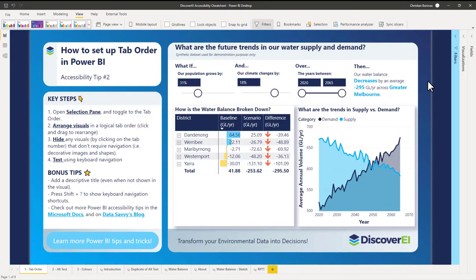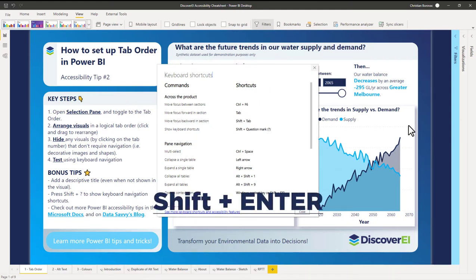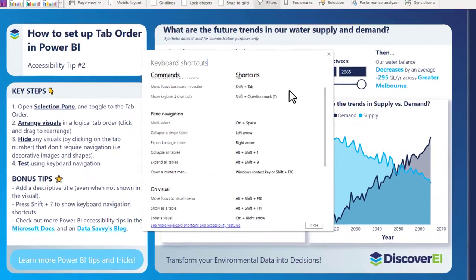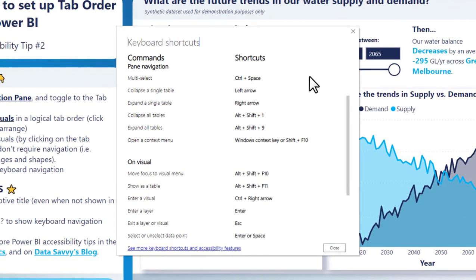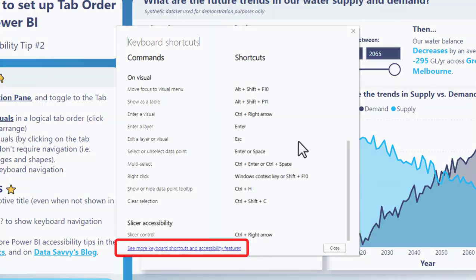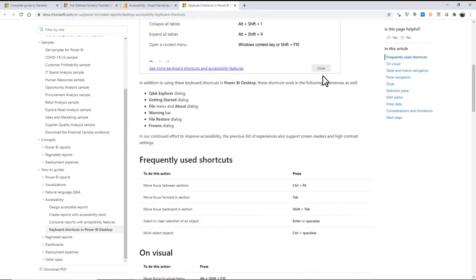If you want to learn more about the inbuilt Power BI keyboard shortcuts, all we have to do is click Shift+Enter, which will bring up this summary box. We can also click on the link to go to the Microsoft Docs page and learn more about these different shortcuts.